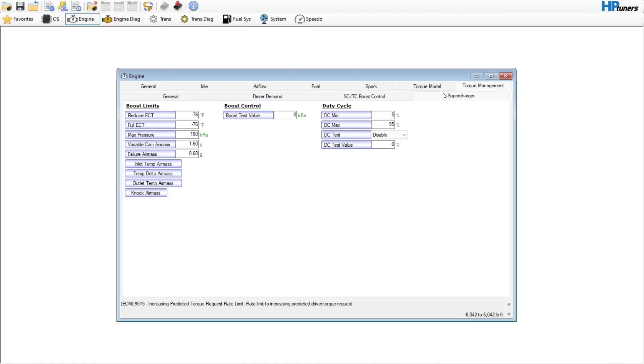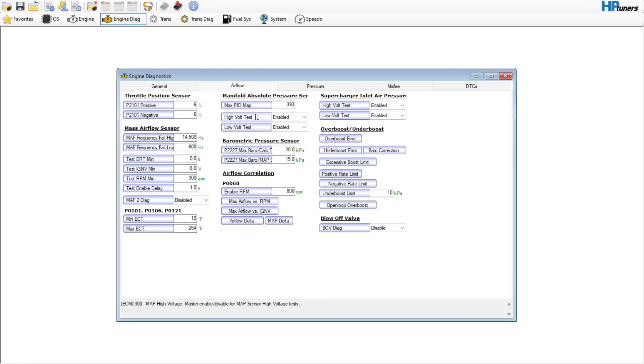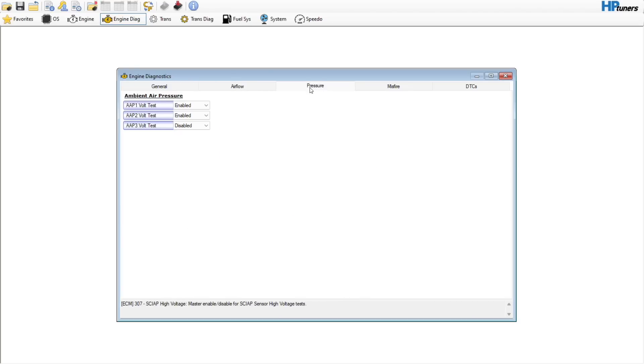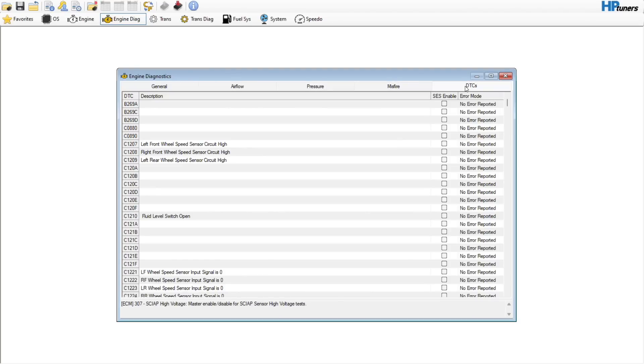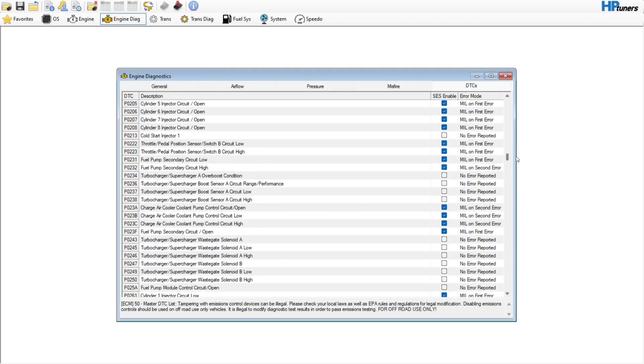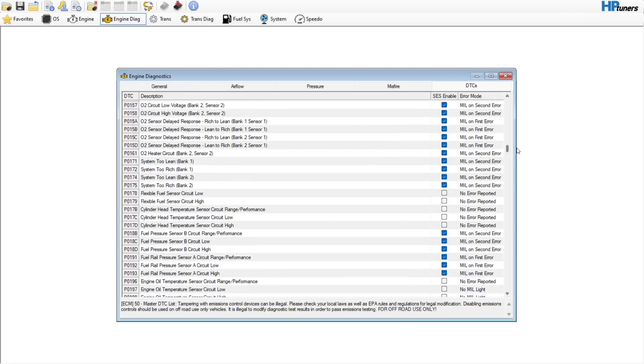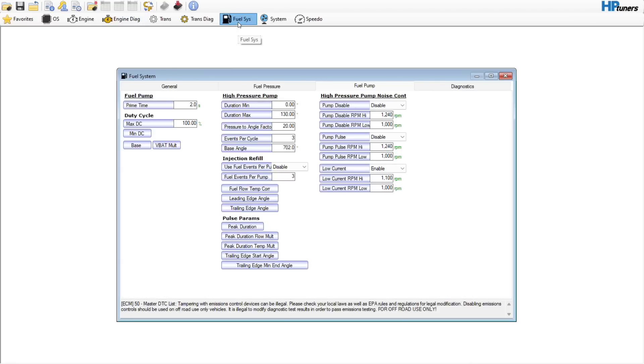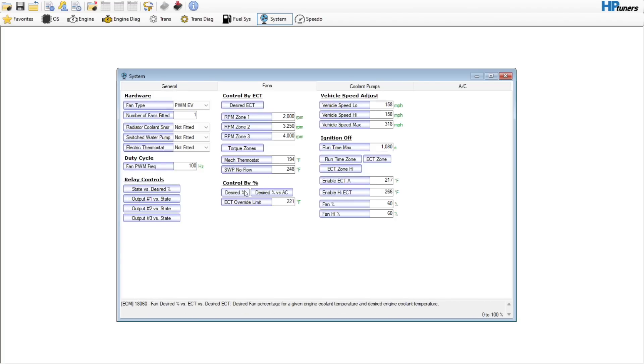Supercharger, turbocharger, don't touch anything there. Engine diag, general, this all looks good. Airflow, we can disable the high volt test, we can set the P0068 to like 8000. Rest is probably going to be fine. Pressure, nothing to touch there. Misfire, there's no camshaft. DTCs, if you added an off-road Y-pipe, anything bank 2 or sensor 2, you would need to update. All these guys in here, all of these sensor 2s, you'd want to get rid of. Fuel system, not going to change anything in there.